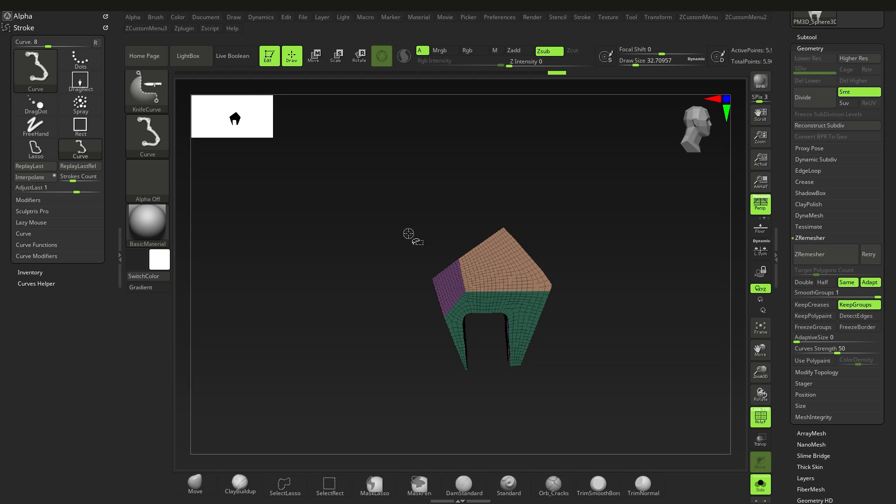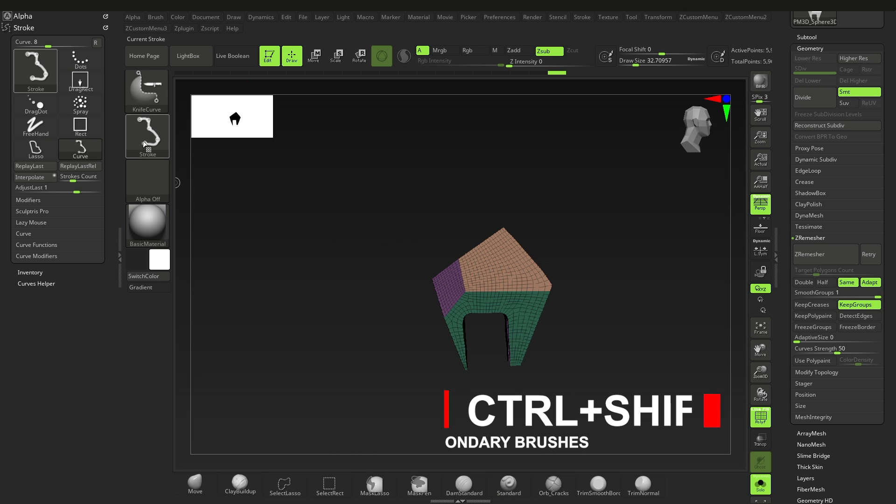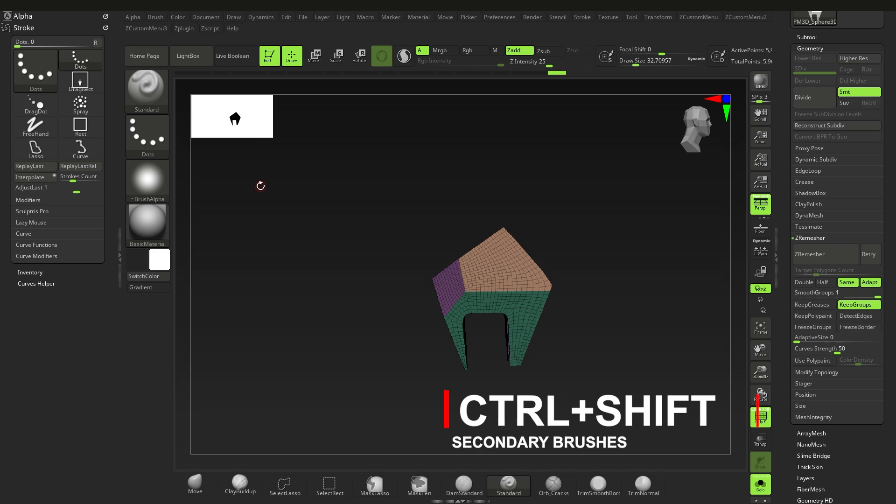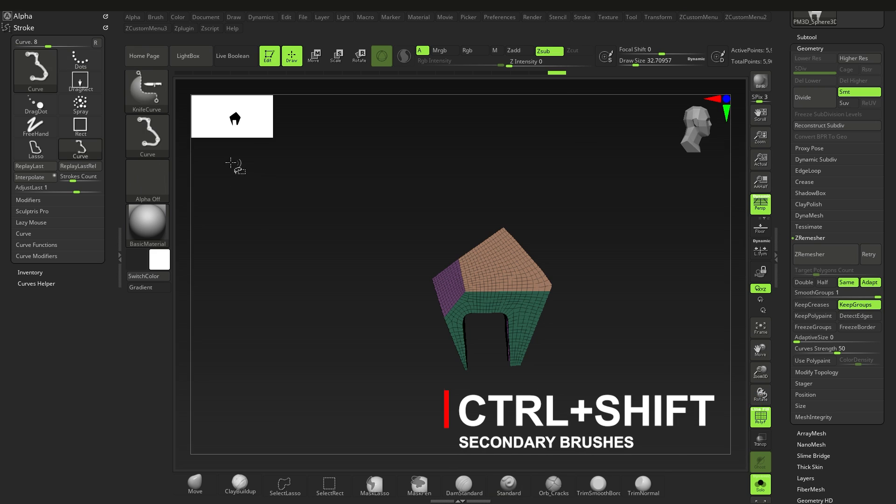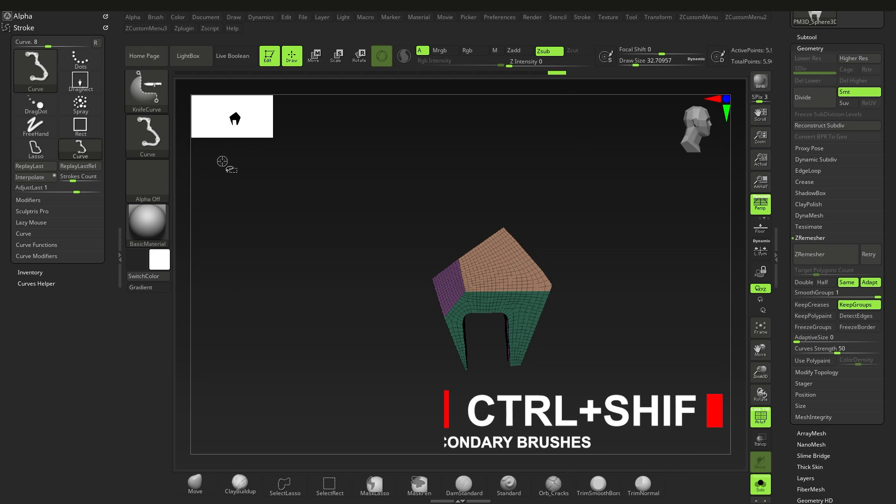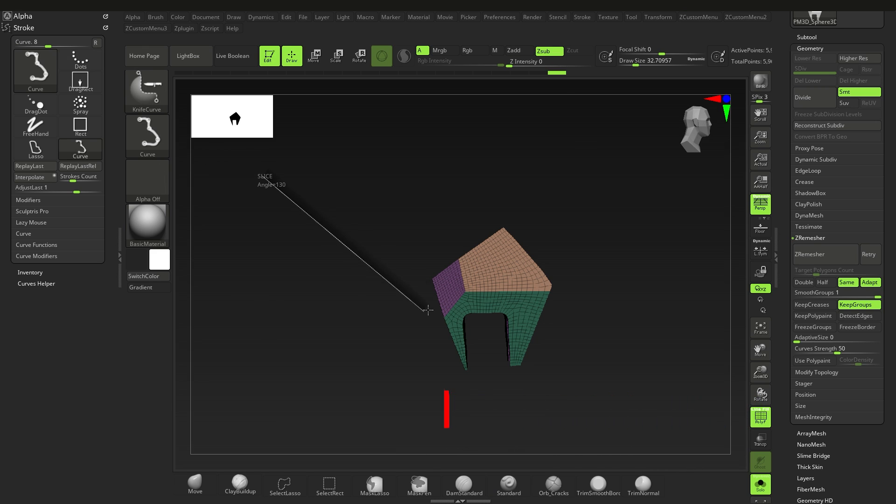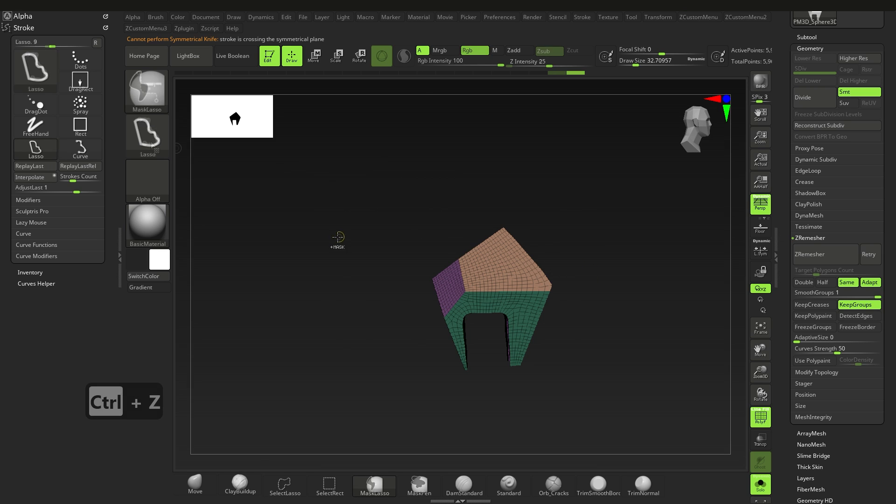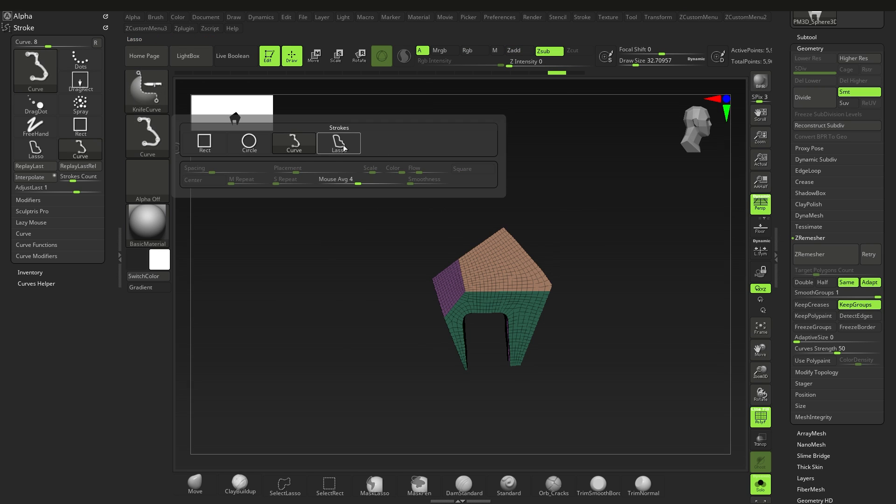If you go to the stroke menu, or you select the variation of the brushes you want, you can make use of different stroke types. Make sure you hold down Ctrl plus Shift while doing this, else you'll just change the stroke type of the active primary brush. All these brushes we've been using are secondary brushes, by the way, so you need to hold down Ctrl plus Shift.